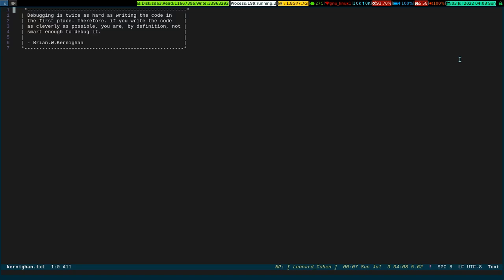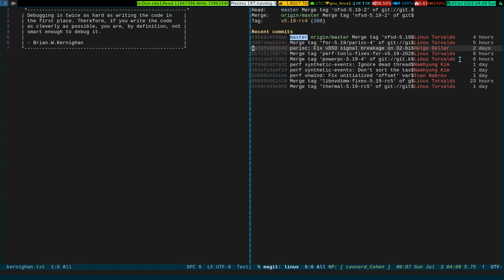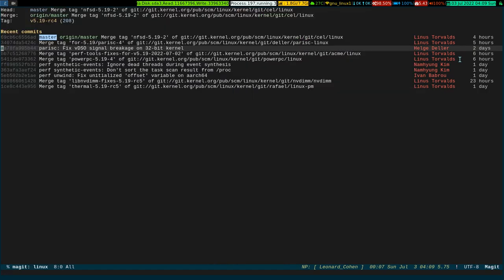So without further ado, let me open up a Git repo. The first thing you need to run is magit-status. Either you have to run it by hand from the M-x prompt, or bind a key to invoke it. I have bound a key which is Control-X G. Look at the bottom, this is showing the Git repositories I have in my machine. Let me invoke the Linux kernel source tree.